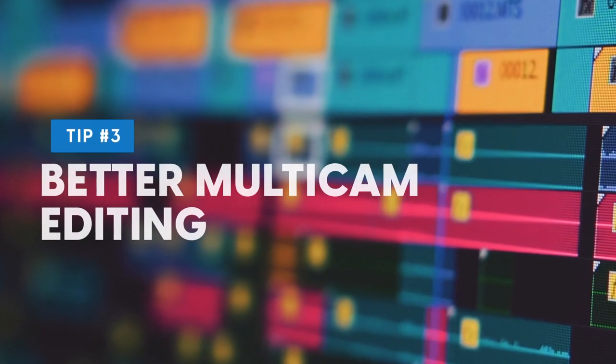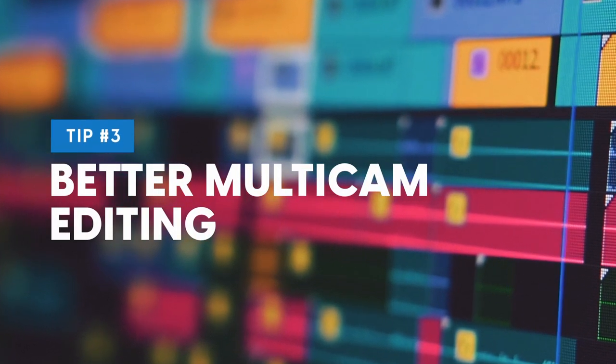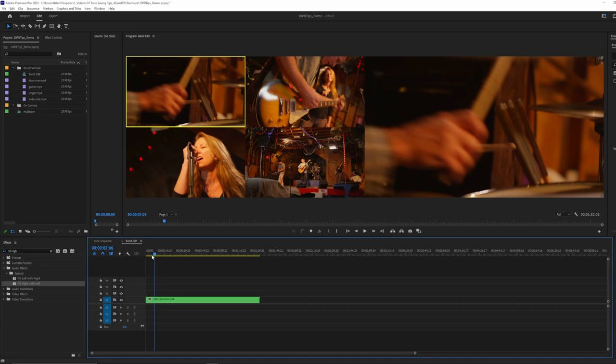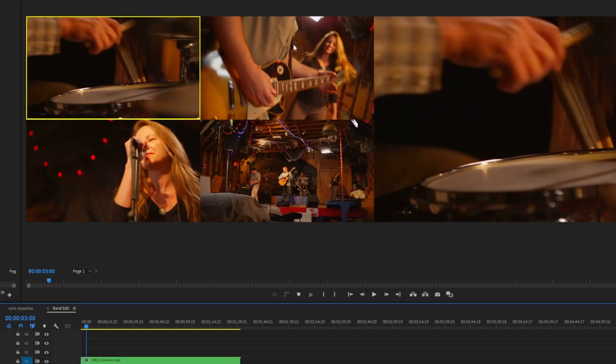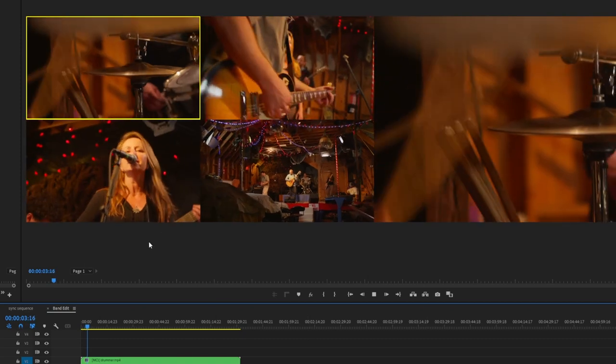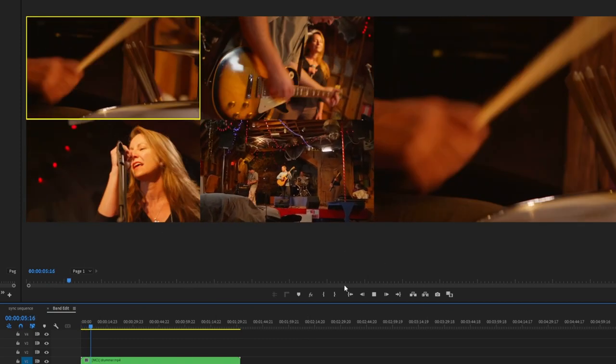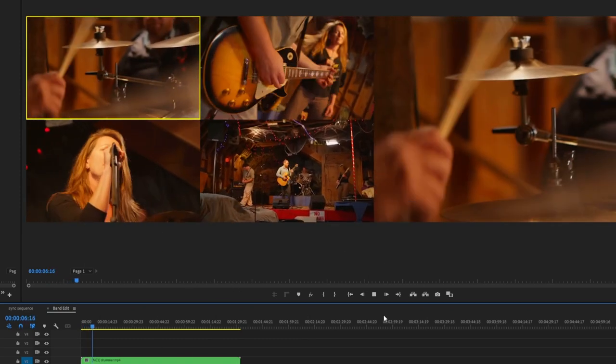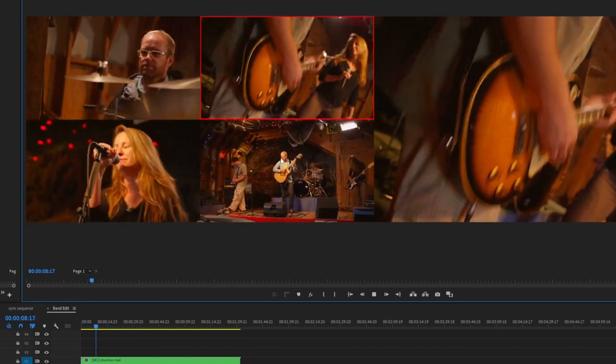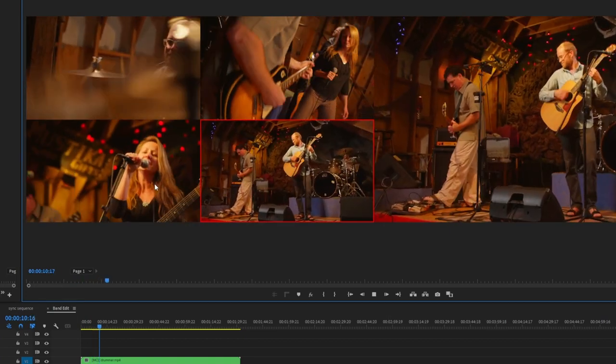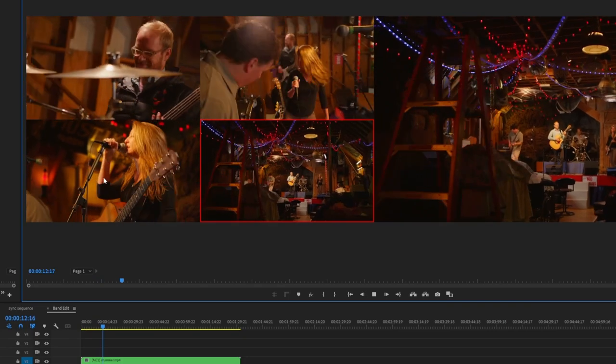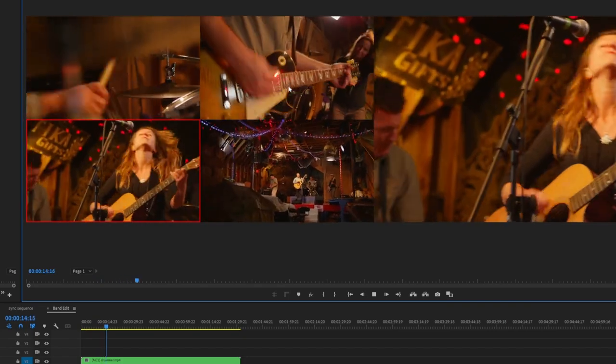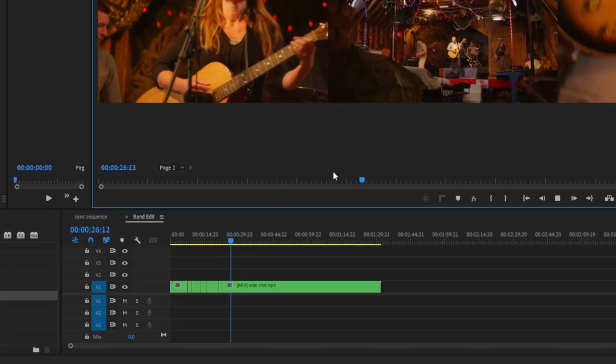Now let's talk about one of my favorite tips for multi-camera editing. So we have a multi-camera sequence here. And if you don't know how to set one up, that would be a different tutorial for a different day. There's lots of really good tutorials out there. We've got drummer, guitarist, singer, and wide shot. And if we play through, you can see. So usually what you would do is just kind of click on various cameras when you want to make a cut.